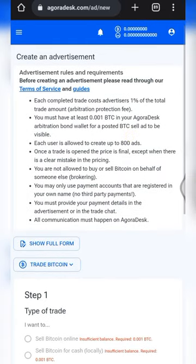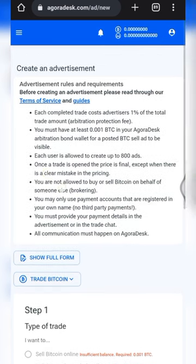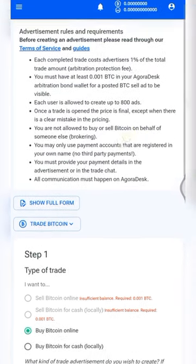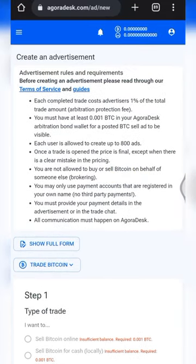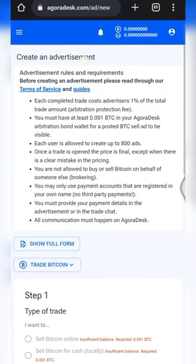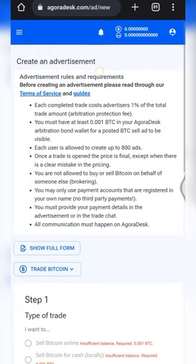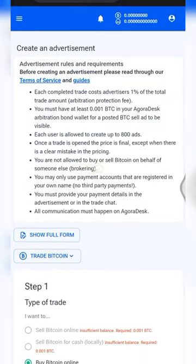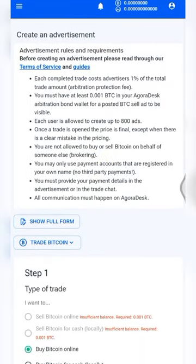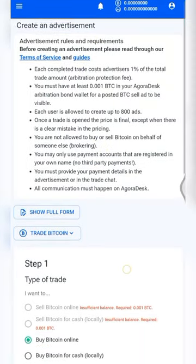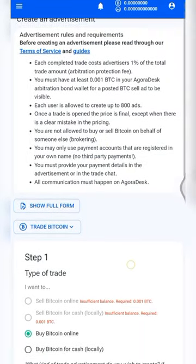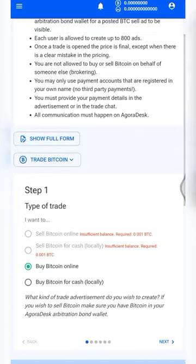So this is the first page that opens up — the written advertisement page. You have to carefully read through all these terms of service, go through them one by one, and understand what they mean.